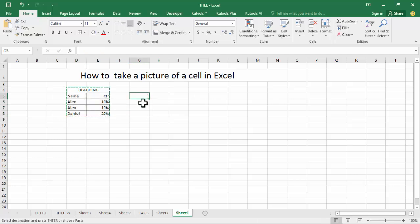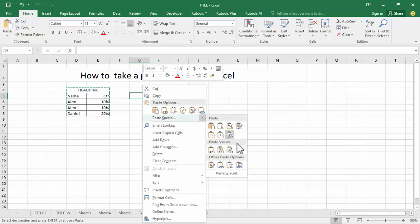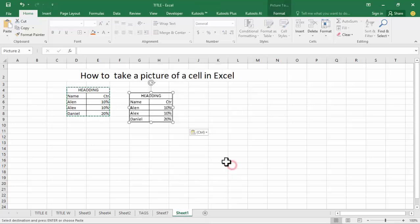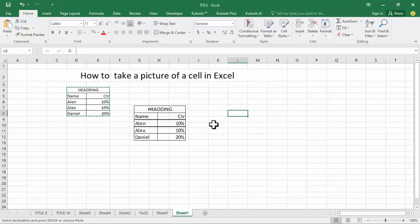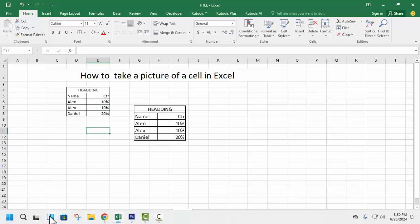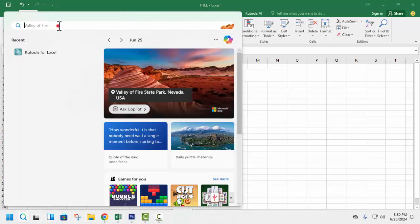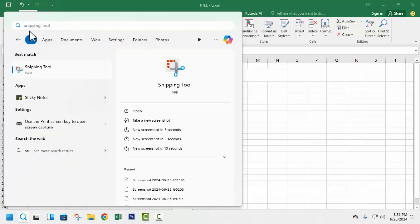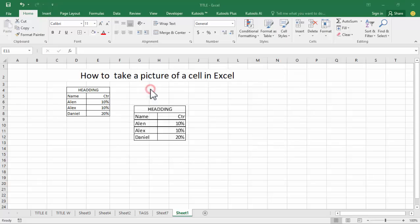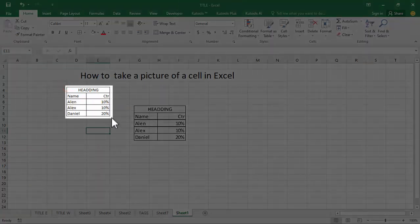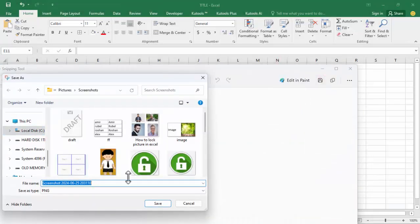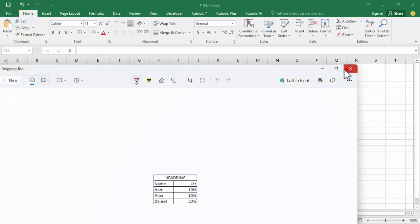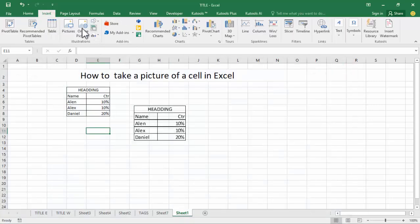Right-click mouse, Paste Special, Picture. Now see this — take a picture of a cell. Another way: go to the search bar, type Snipping Tool, move it, then go to the Insert tab.